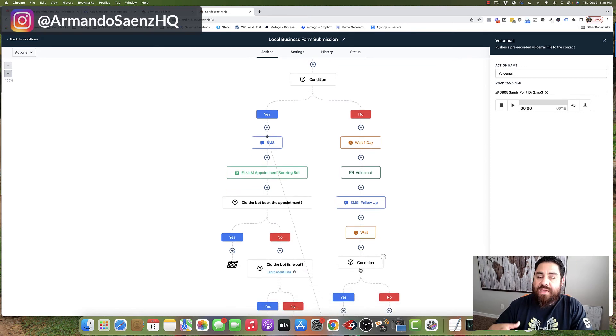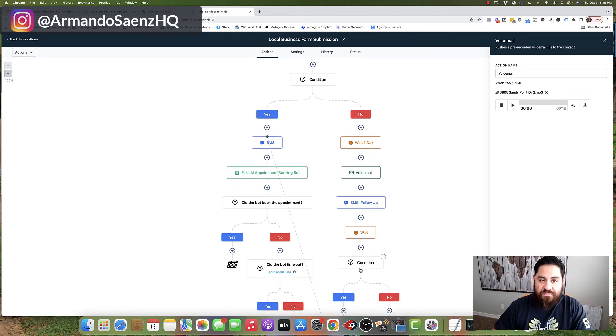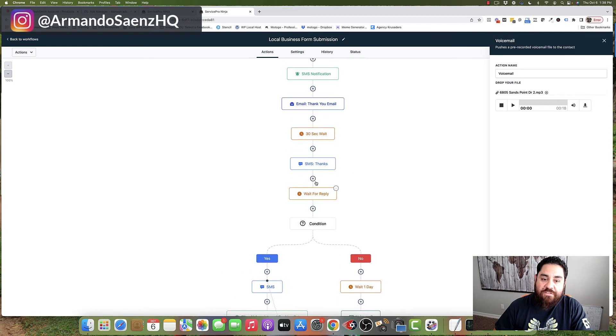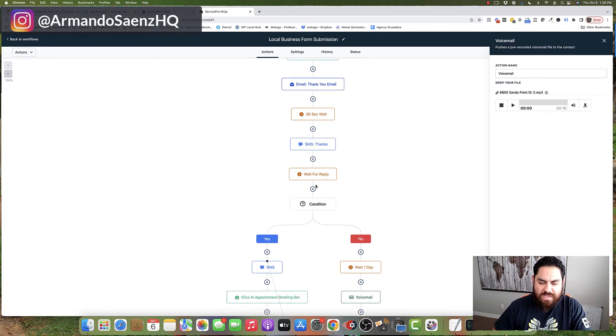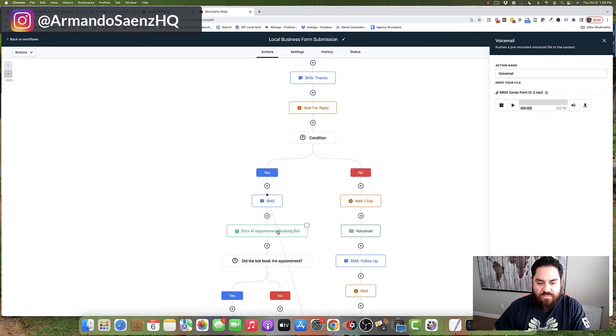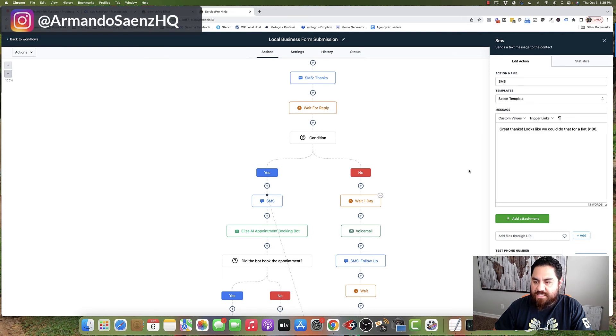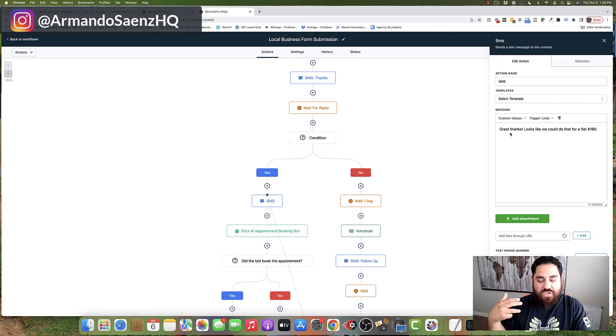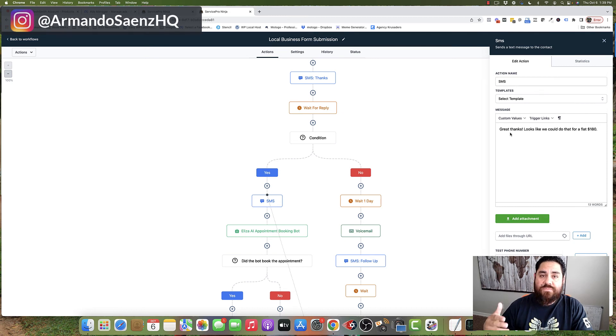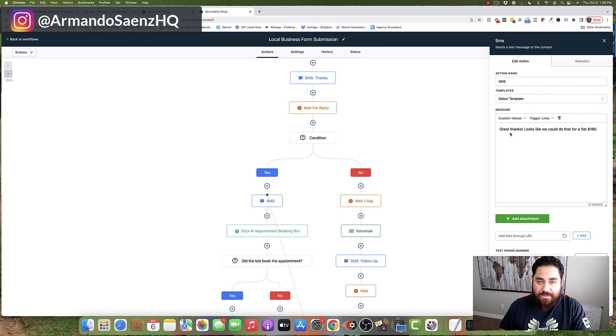We then put these folks through a series of follow-up sequences. We wait a day and another day until they respond. If they end up responding to the initial text or the initial email, the system will know right away and it will send another message asking them, hey, great, can we put you on the calendar so that we can book a time to come out and give you a proper estimate.